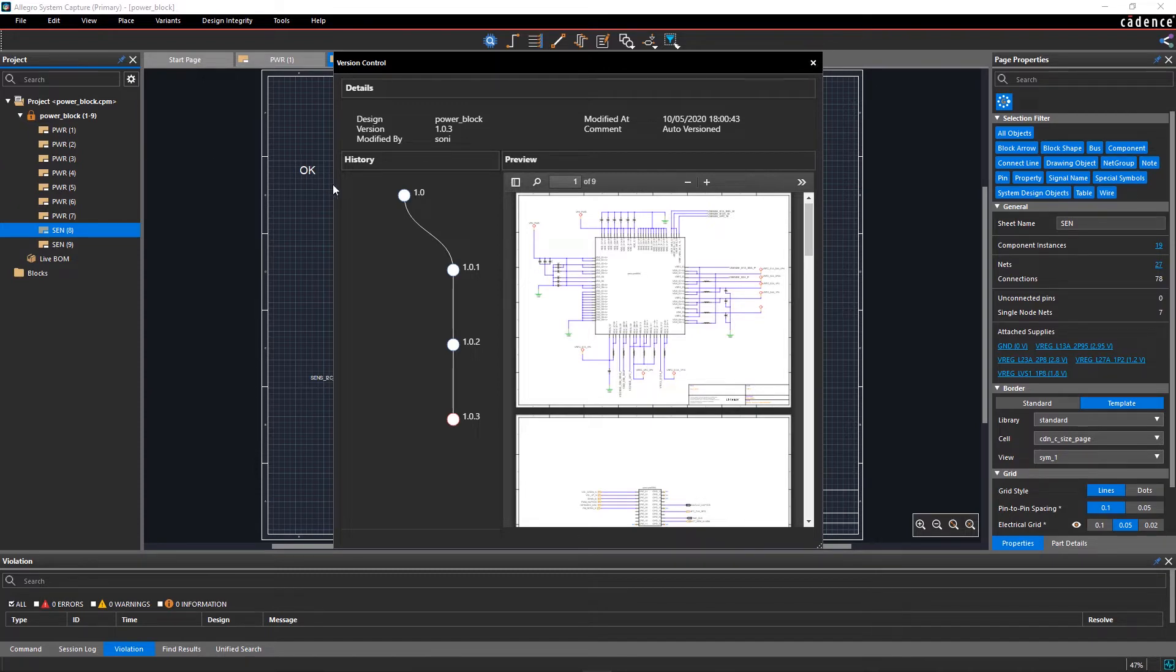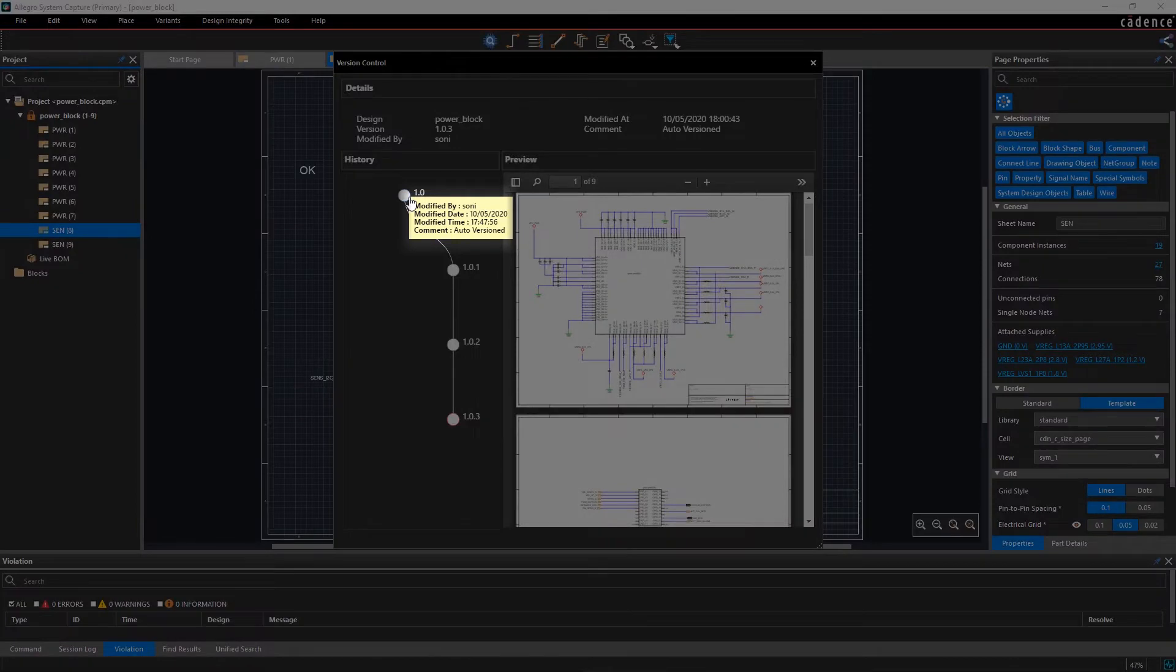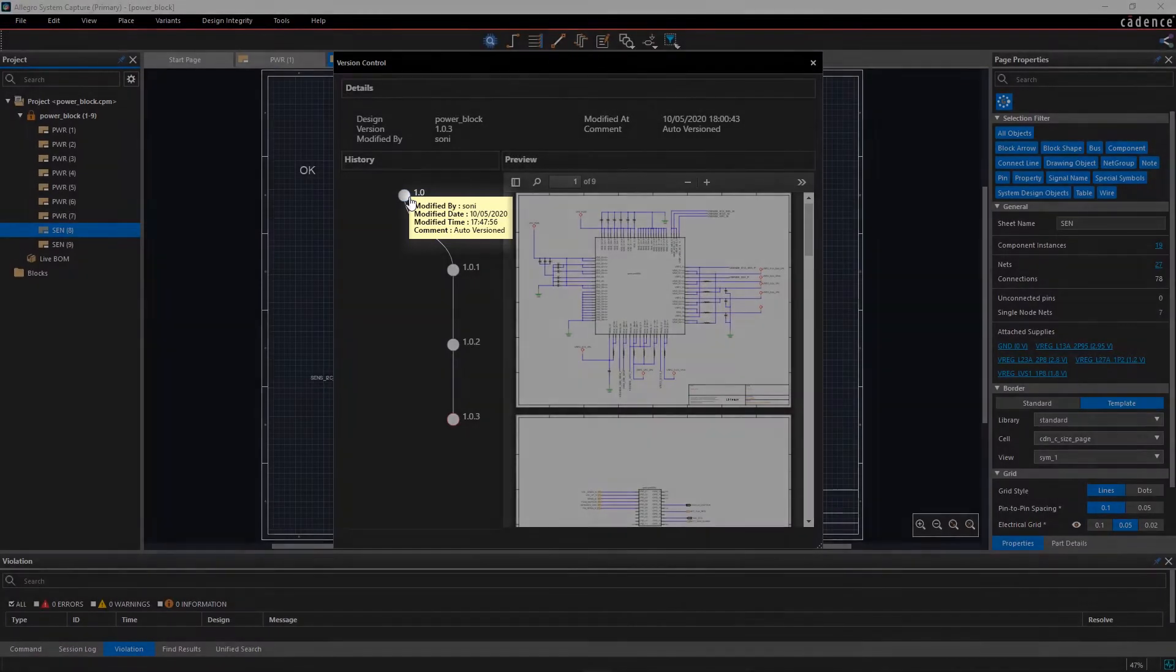Hover the mouse over any version in the version tree to show the details of who committed the change, time, and their comments.